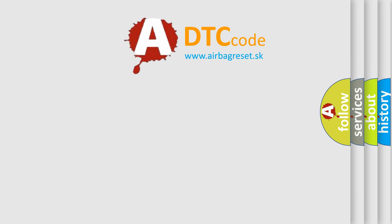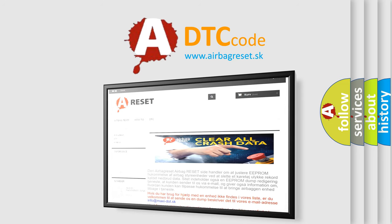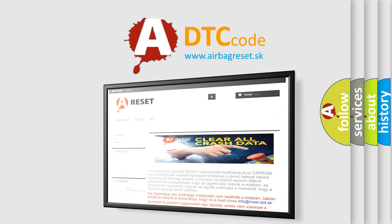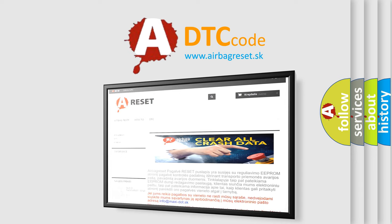The Airbag Reset website aims to provide information in 52 languages. Thank you for your attention and stay tuned for the next video.